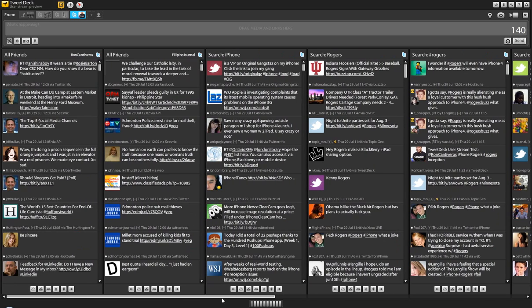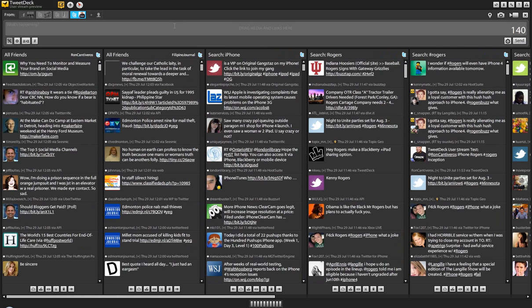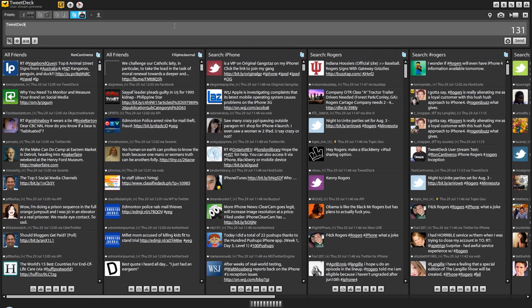So what I'm going to be doing is hopefully try and see if this real-time works. Hopefully it should, but we'll see what happens. So — TweetDeck UserStream Preview, Test Number 2.